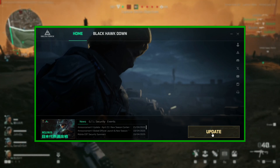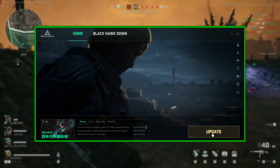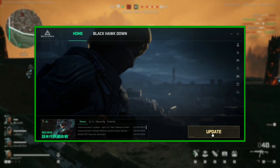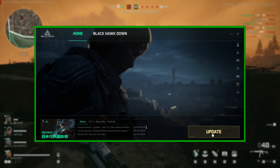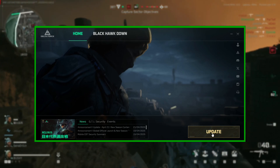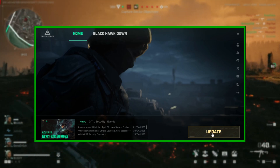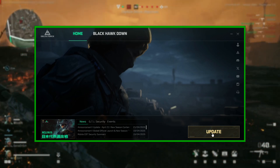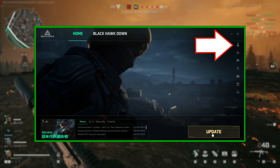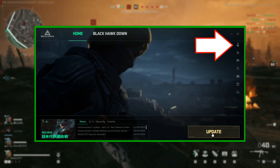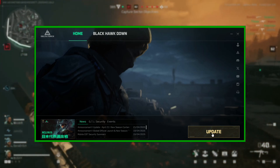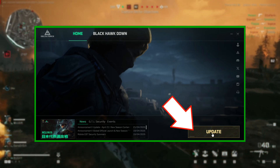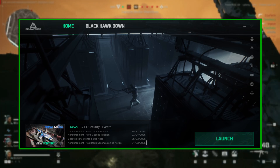If, like me, you messed this up, create another Google account and make sure you select Account Center first. Now you're safe to update and launch the game.